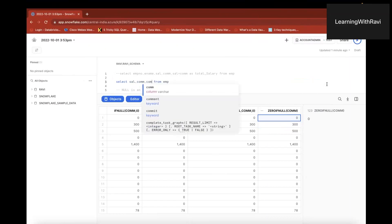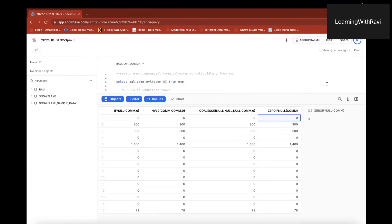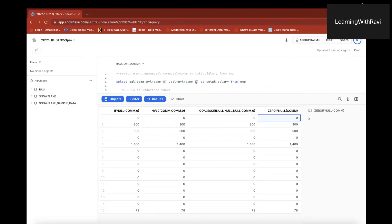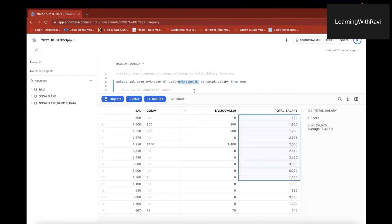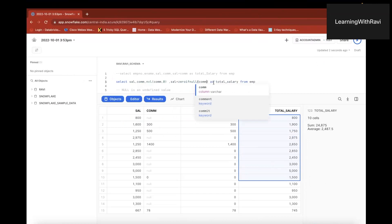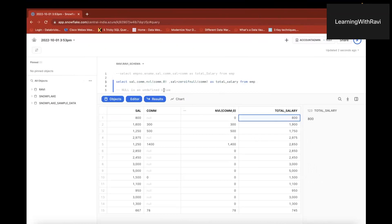So what should we do? If you apply NVL to commission and choose 0 as the default, you will get 0 when commission is null. We will then calculate the total salary. If commission is null, we return 0, so 800 plus 0 is 800. 600 plus 300 is 900. This is how it works correctly. With ZEROIFNULL, we don't need to pass a specific value — ZEROIFNULL(commission) will automatically return 0 if commission is null.